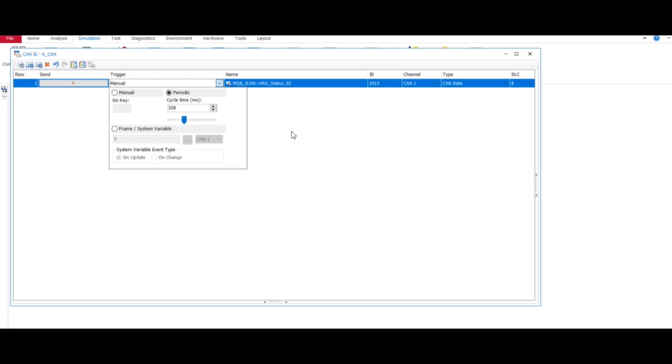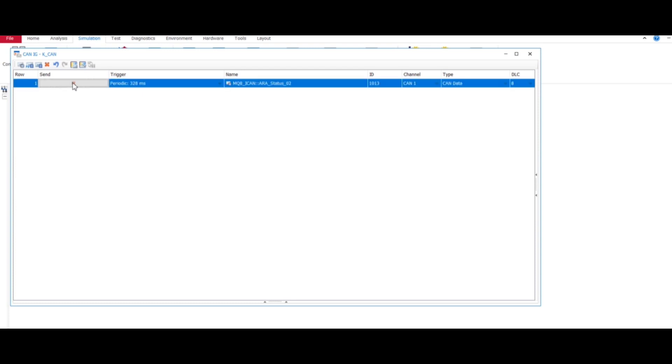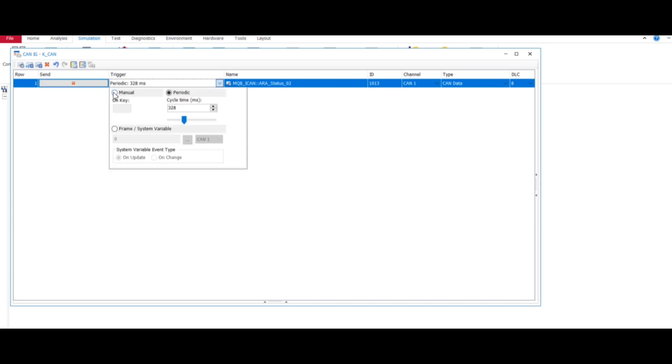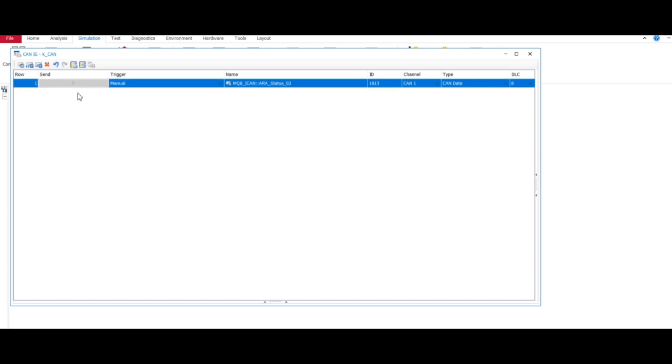And then select anywhere and select play button so it will be triggered in every 328 milliseconds automatically. In manual, what we do, we have to - let's say if it is manual - every time we have to send it or come here and we have to select this play button.